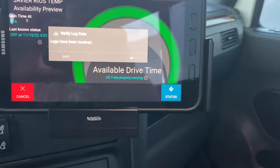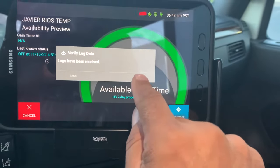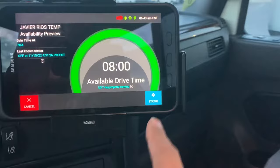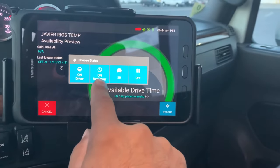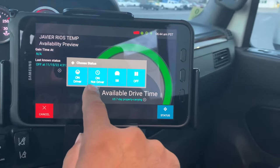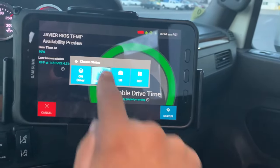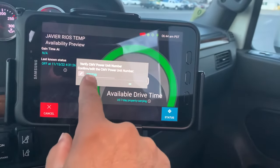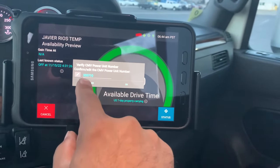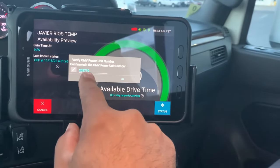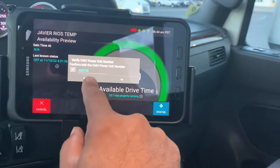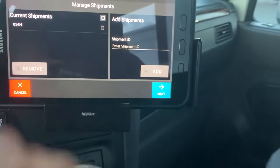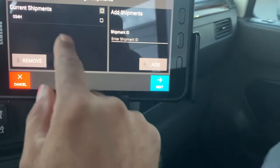Logs have been received, so I'm gonna push OK. That's me — I'm not driving, so I'm gonna put on 'not driving.' This is the truck I'll be driving today: two zero three seven one zero.